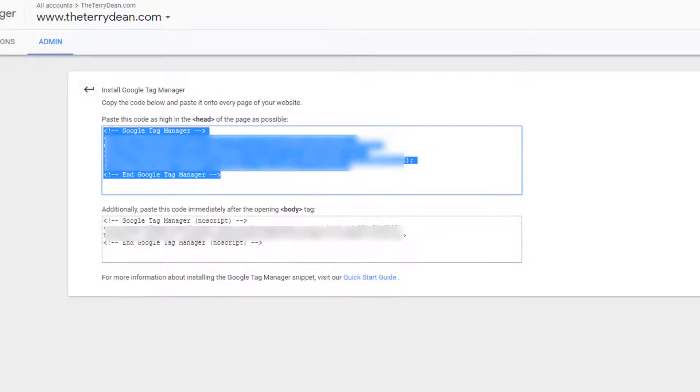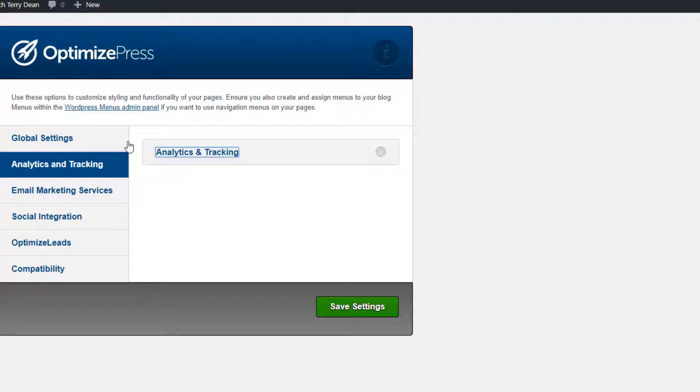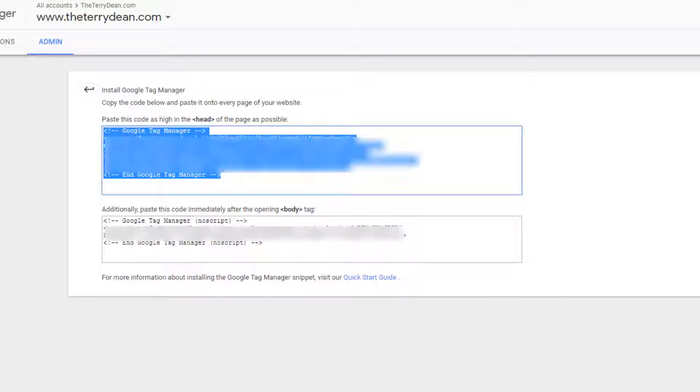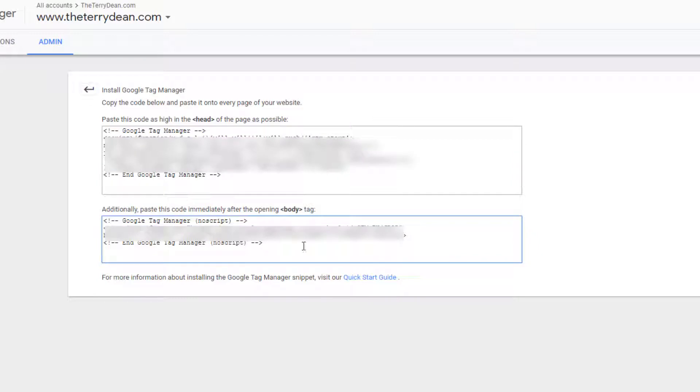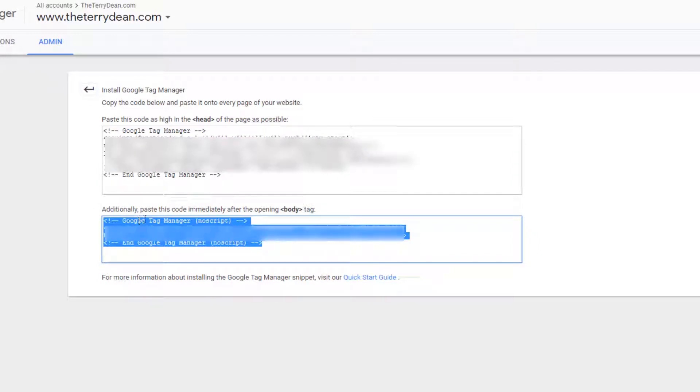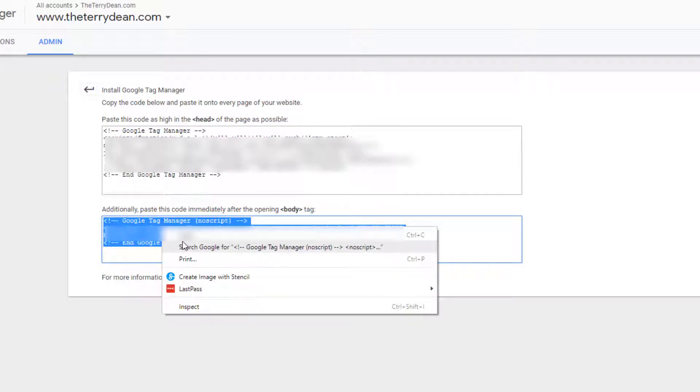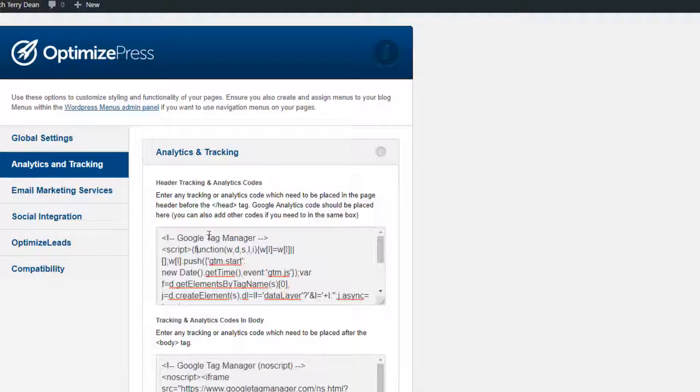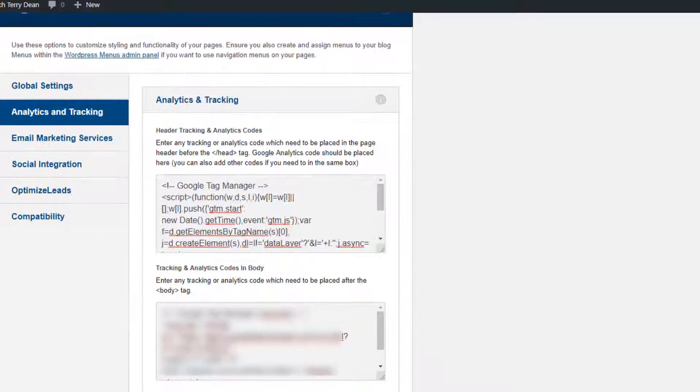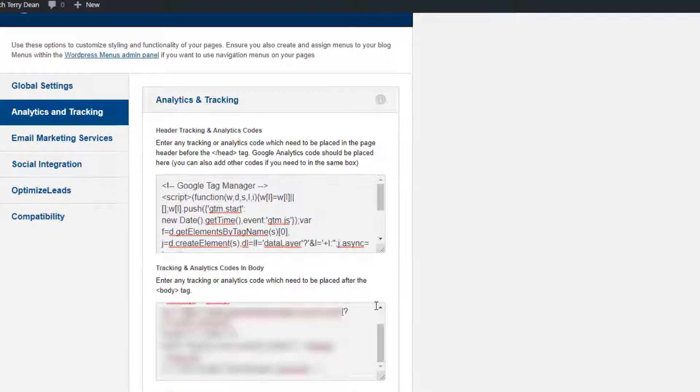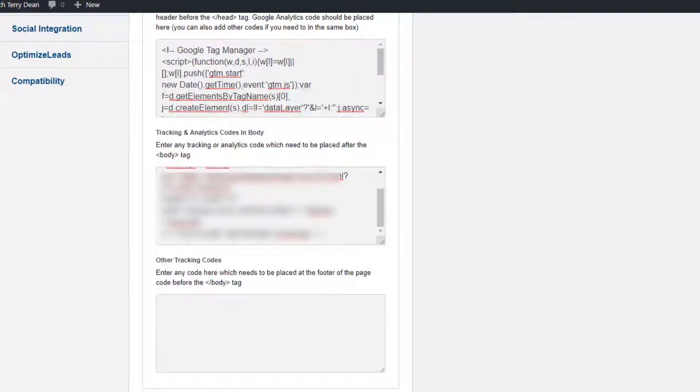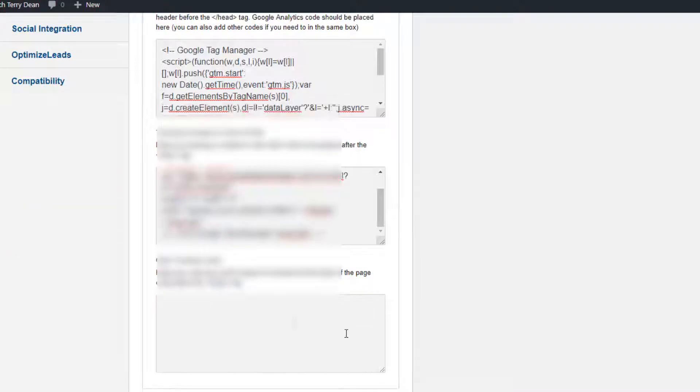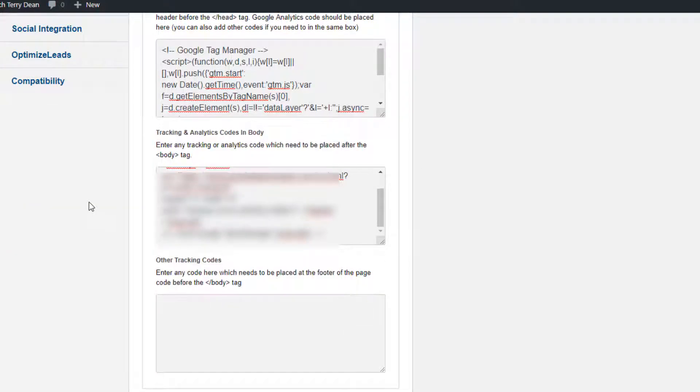So with Optimized Press, here's what I do. In Google Tag Manager I would grab this code and I would copy it, and then I would paste it inside of Optimized Press under the Optimized Press dashboard analytics and tracking section. So I would just go here and I would paste in the head code here, and then to paste in the body code, all I do is just go back here again, copy and paste this code, and I would paste it into the analytics and tracking body code right here.